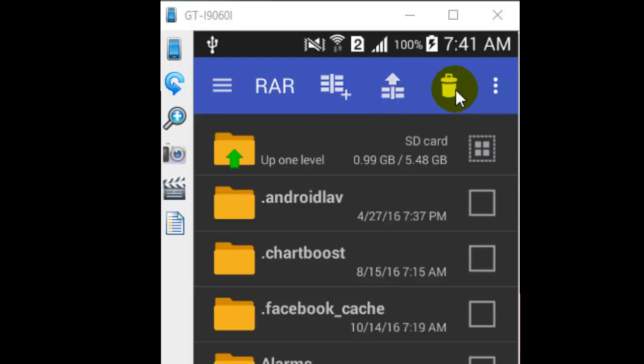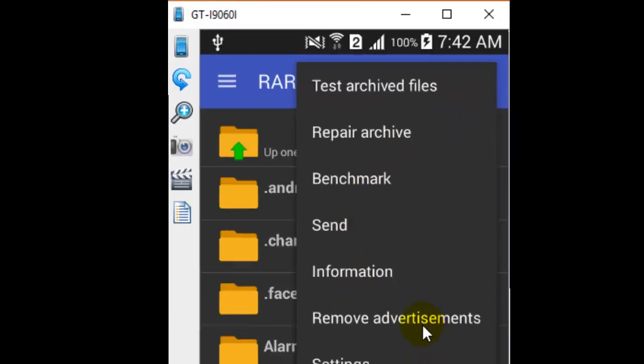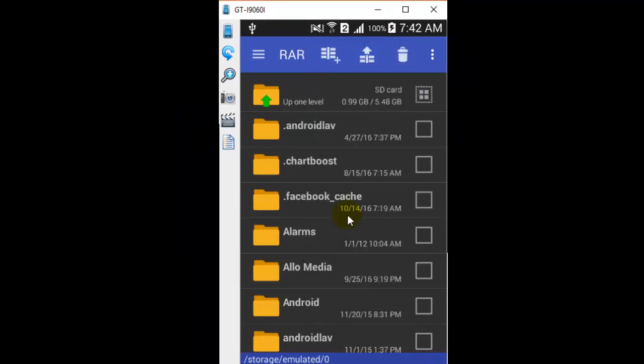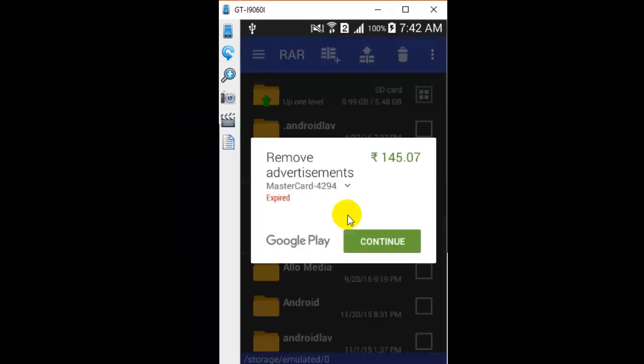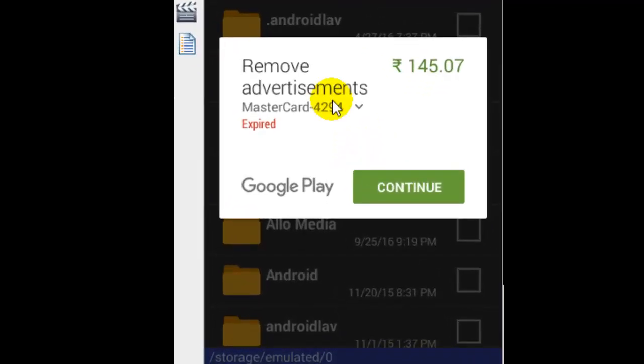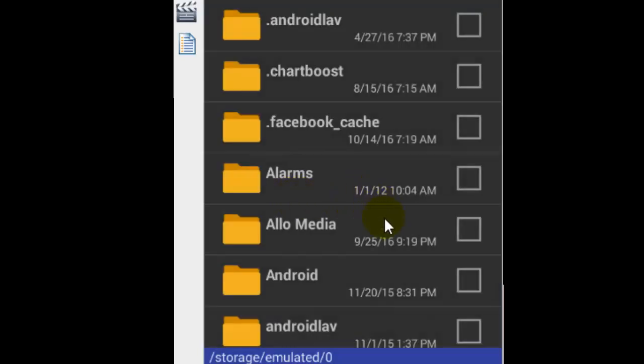This can be used to delete files, and there are other options here. If you click on that, you have options like remove advertisements, settings, repair archive, and more. I'm going to click on remove advertisements. If you don't want advertisements, you will have to pay 145 rupees for that, but I do not want to do that, so I'm going to press the back button.